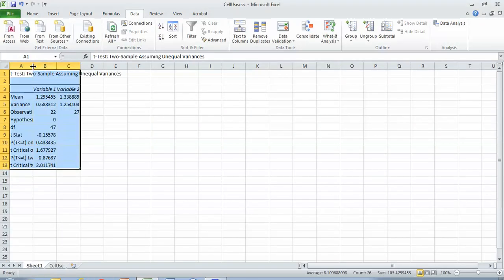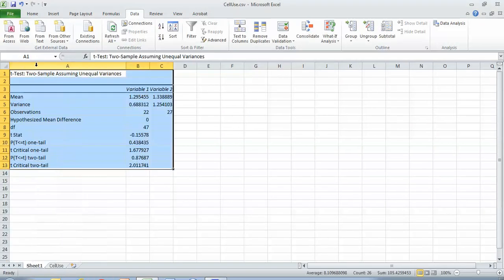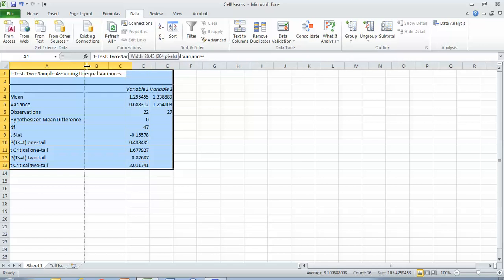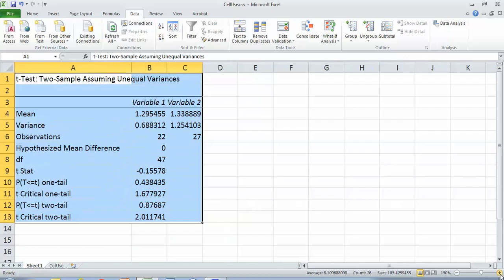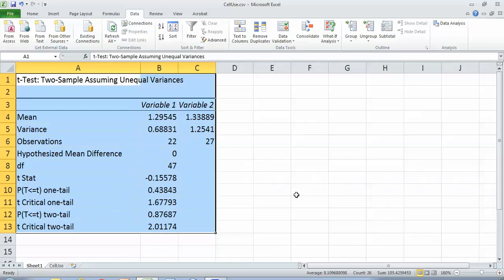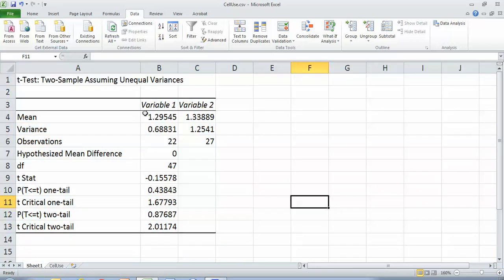And so this is not the format you would put into a paper, but this is what Excel gives you. So let me zoom in on that a little bit.